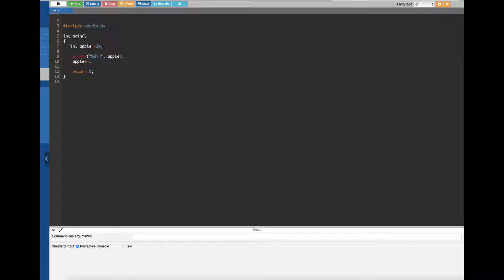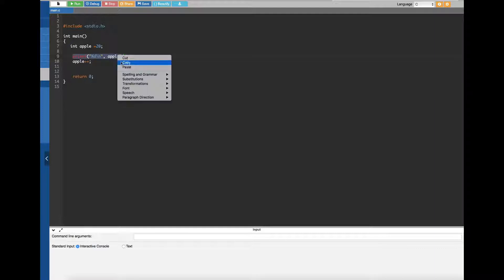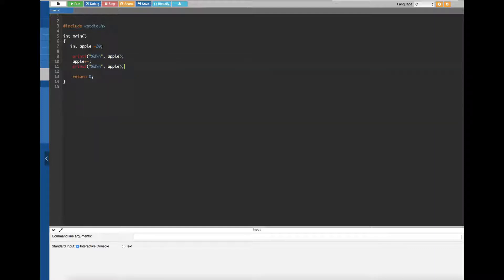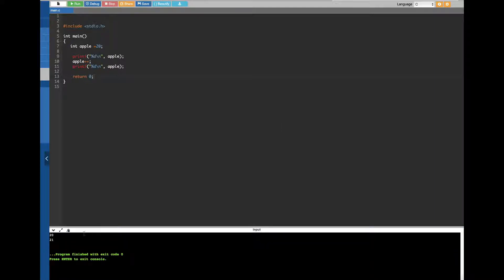After doing the plus plus, we want to see whether it actually did the increment. So I'm going to copy the printf statement and paste it again after the increment. Now let's run this. You can see we get 20 and 21 — the first printf runs before the increment so it shows 20, and after the increment it increased by one to give us 21.